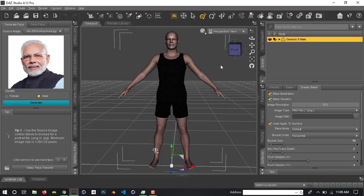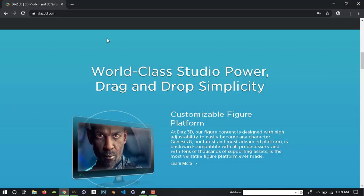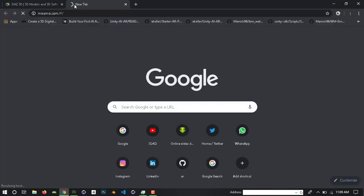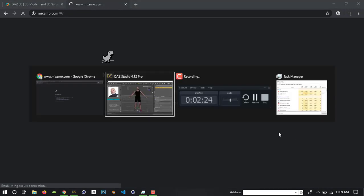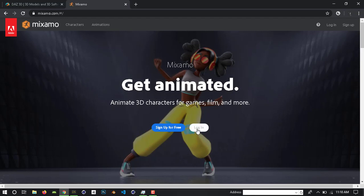Now we will do rigging and animation. You can do rigging and animation in DOS3D, but we are going to use free animation websites. Today we will use Adobe Mixamo. We can export the OBJ format. This is the main page of Mixamo.